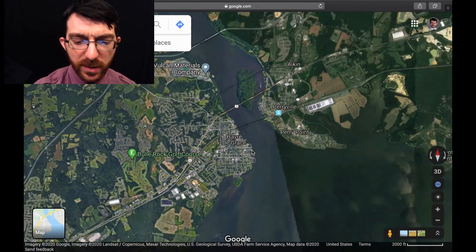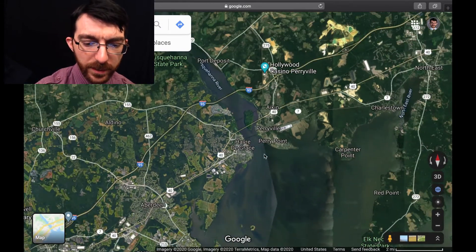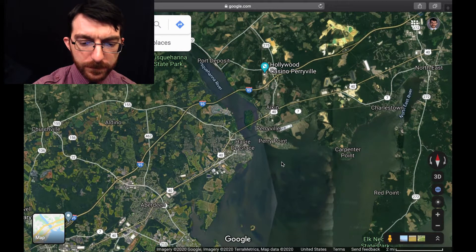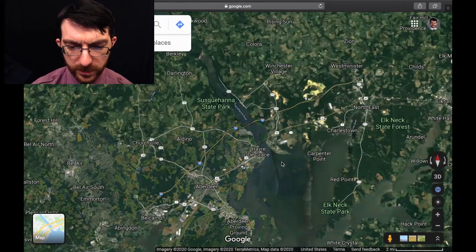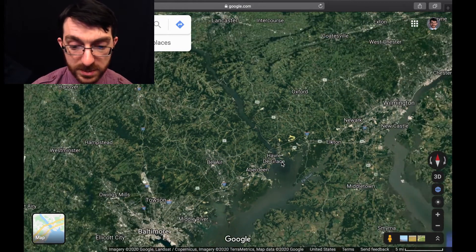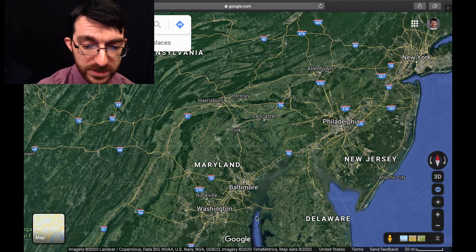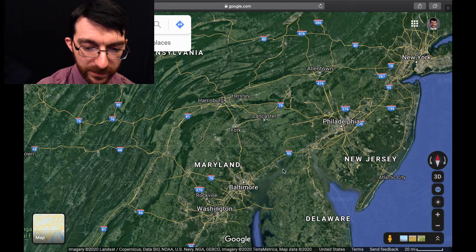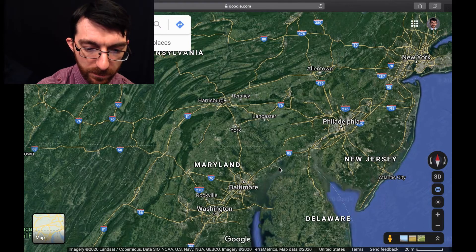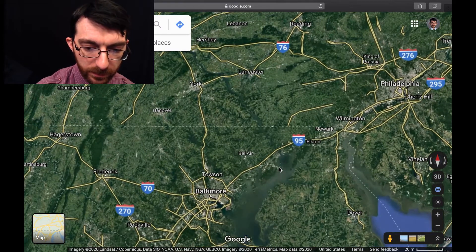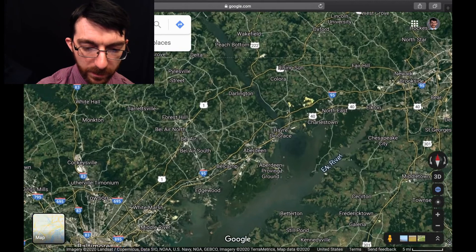If you search for it, it's spelled Havre de Grace — weird spelling. This is where the Susquehanna River runs into the Chesapeake Bay. The Chesapeake Bay, as you can see, is just a little neck of the Atlantic Ocean stuck in here between Maryland, Delaware, and Virginia.